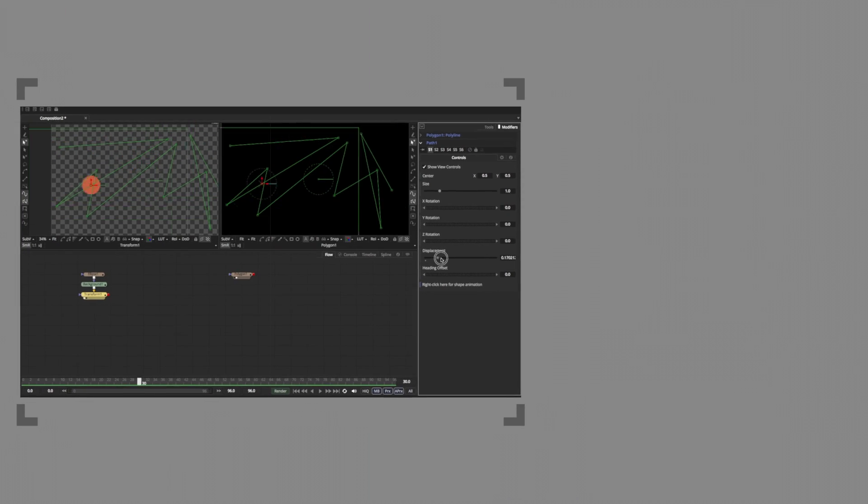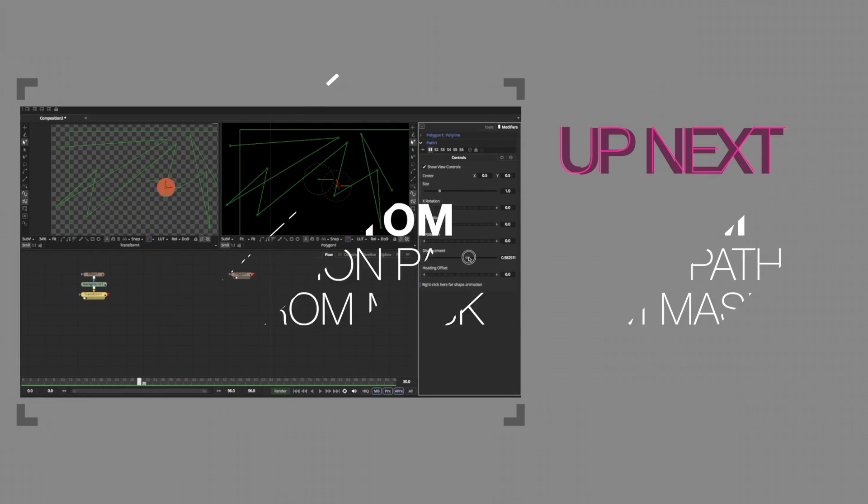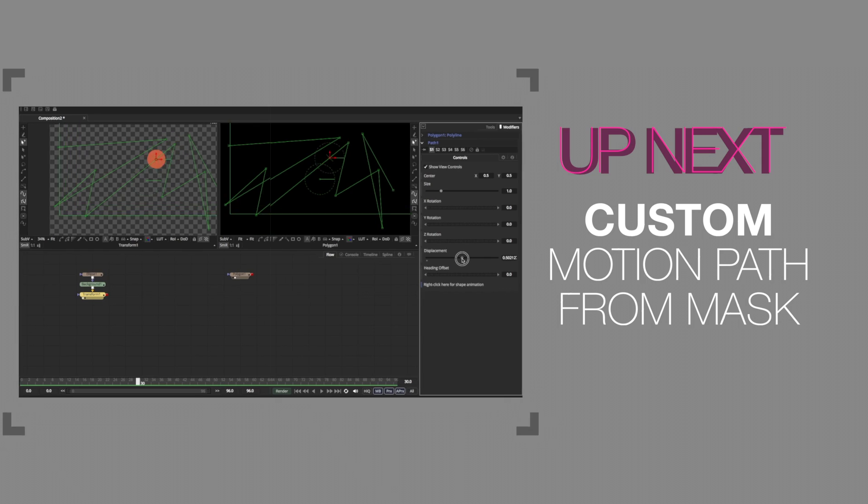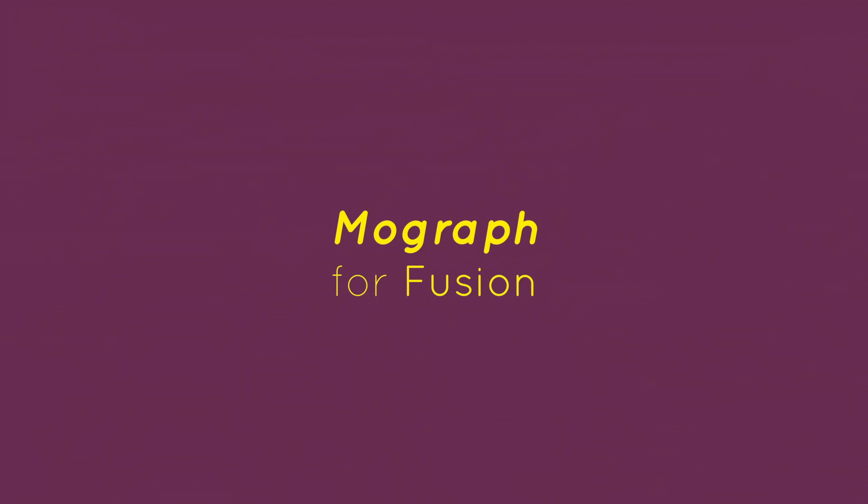Just move the slider for the displacement, and there you go. You really got this. Welcome to learning MoGraph of Fusion. Let's get started.